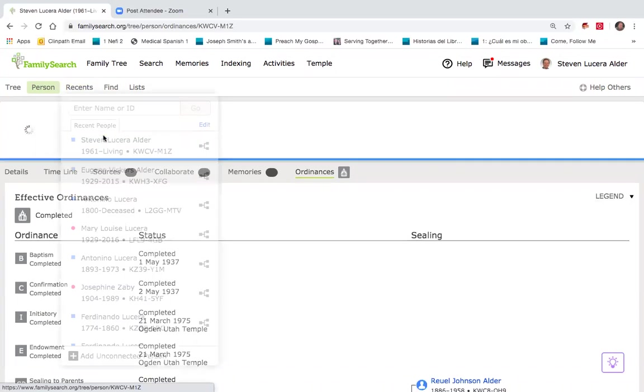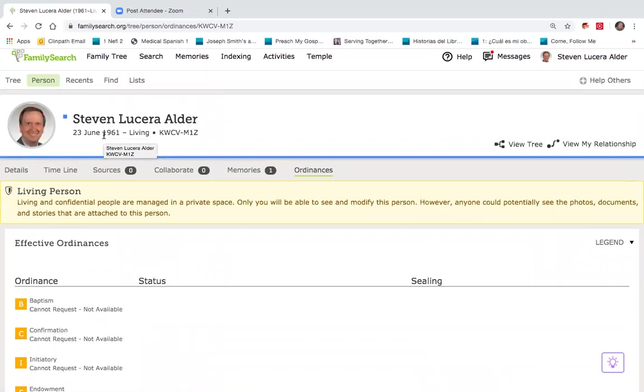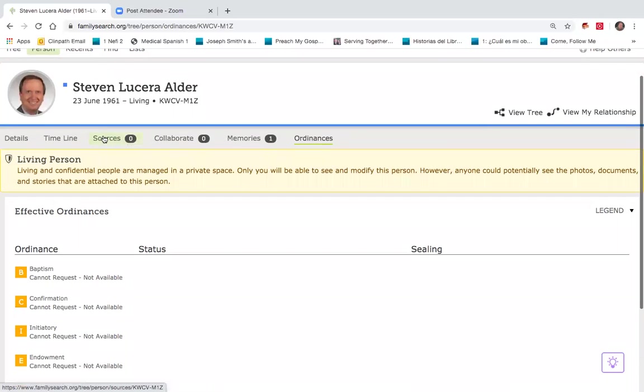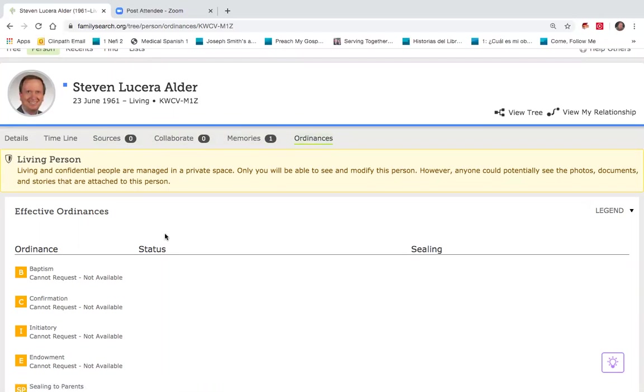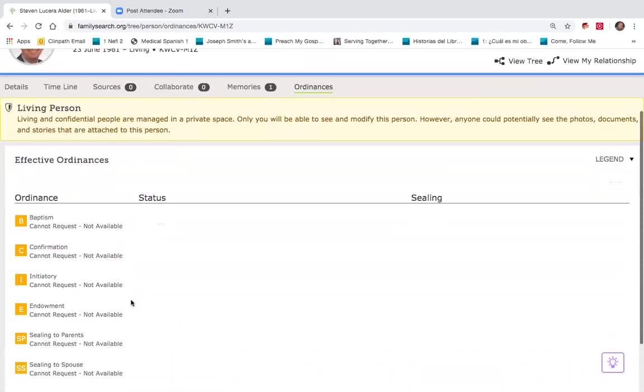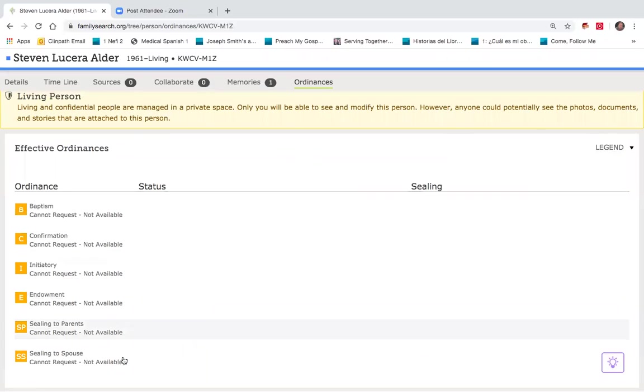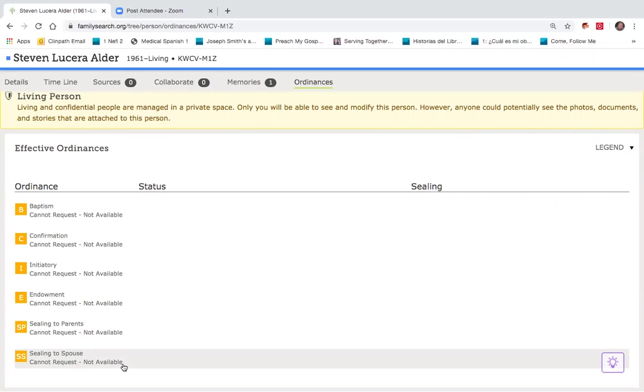I'm going to go back down to my profile, back to Steve. And under my ordinances tab, clicked right here, you'll notice that everything is orange. This is because I'm a living person. And even though my temple work is all complete, it is private and you cannot visualize the temple work findings on a living person.